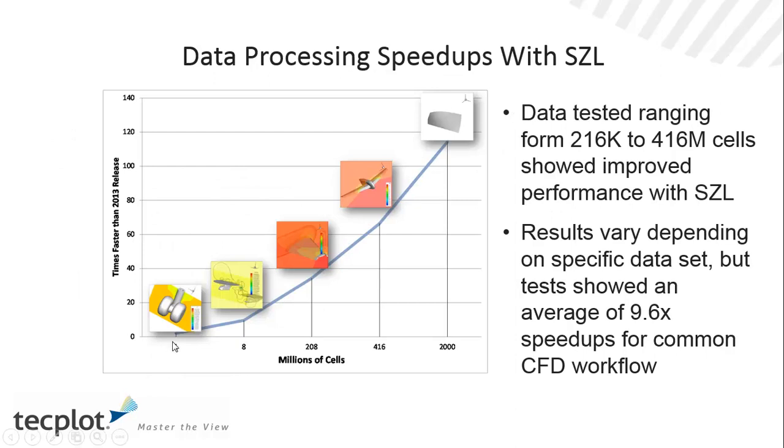You can see that our tests suggest that even at the smallest data file types, we do see some improvement, but as you get to larger and larger data sizes, you can see that you get into the hundreds of times faster than our current data type. And that's the new SISL technology.